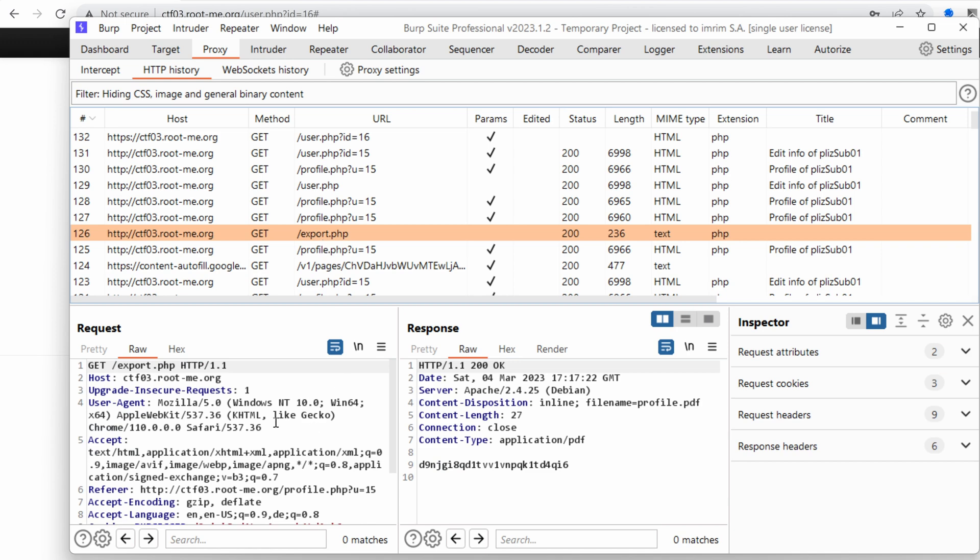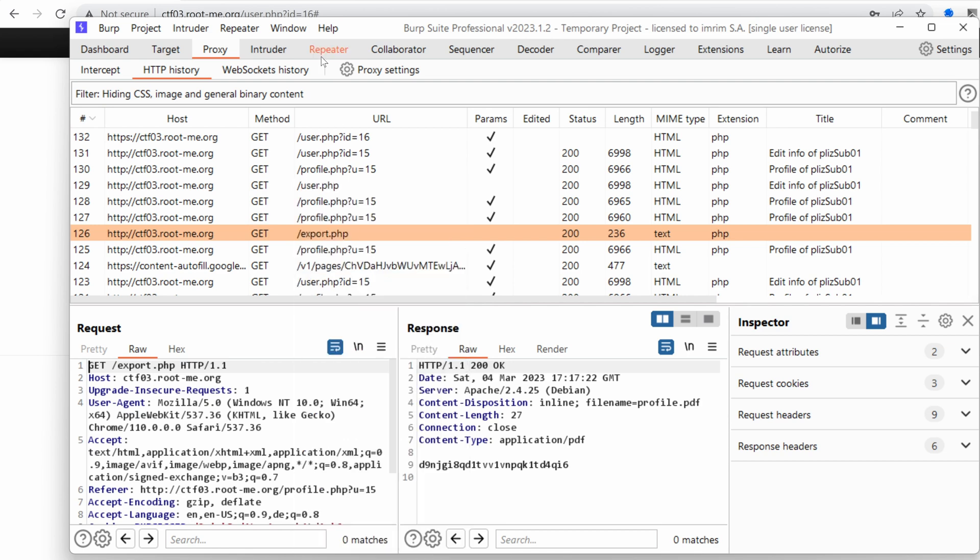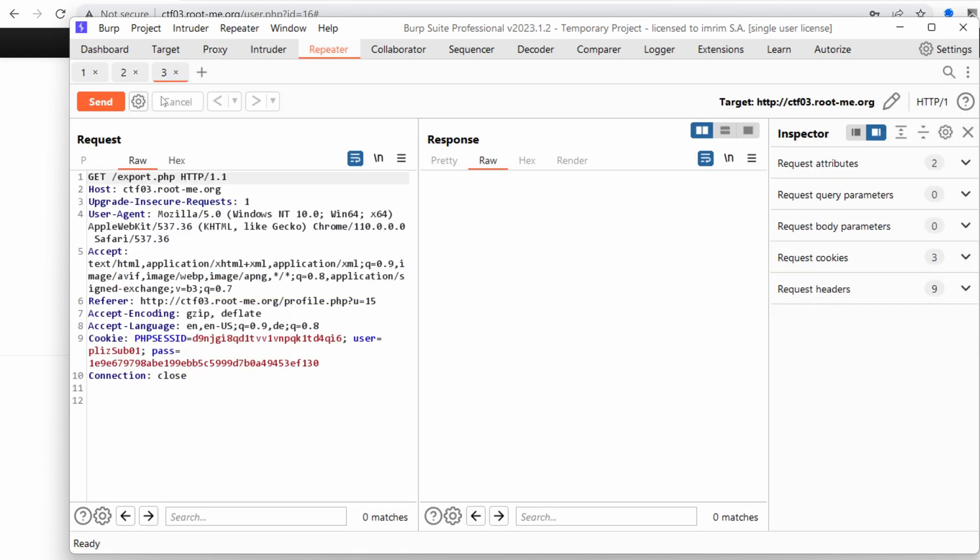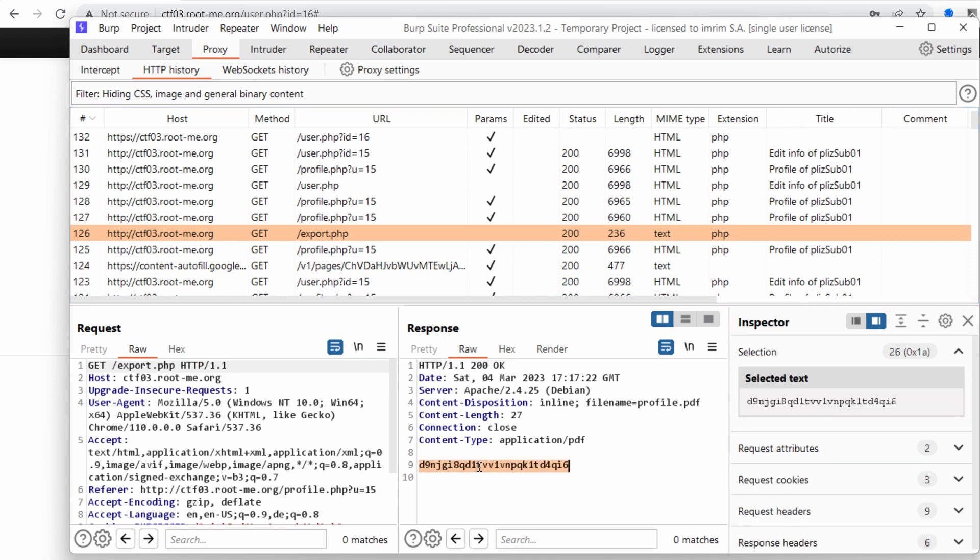What else do we have? Let's right click, send it to the repeater and replay the request. If I go back to the previous request, the export.php returned a string. It doesn't return a PDF. That's interesting. In the next video, we're going to dig deeper into that, try to understand what's going on, and hopefully maybe find a way in.